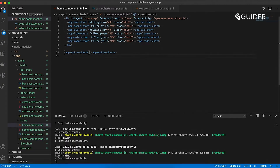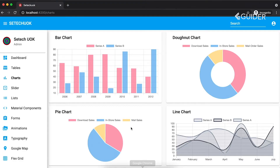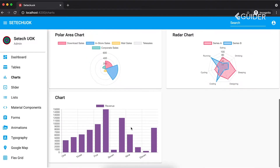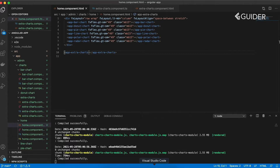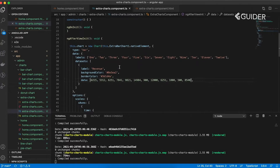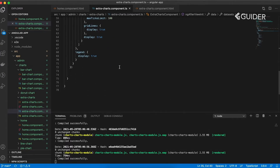Finally, put the extraChart component in our home component as shown in the video. Create chart objects and template variables for other charts as we did previously.